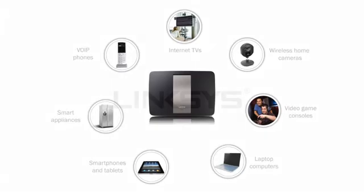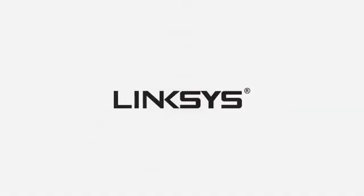To learn more Linksys Smart Wi-Fi features, as well as tips and tricks in setting up your network, check out our other videos.